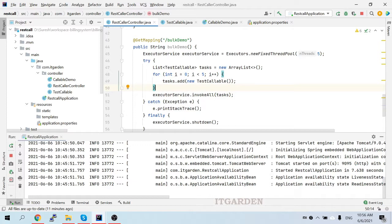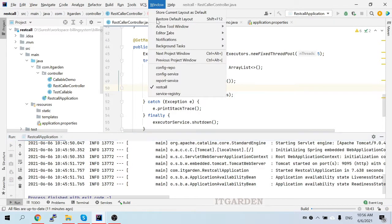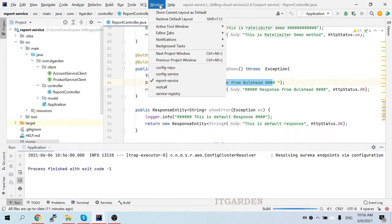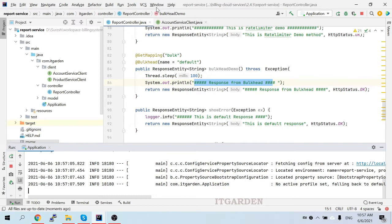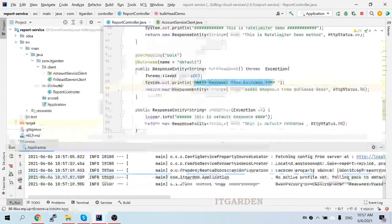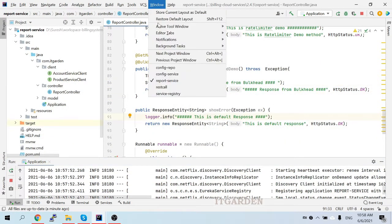This should work perfectly for the happy path. I'm restarting the servers — the REST caller application and the report service are now started. Let's go to test now.